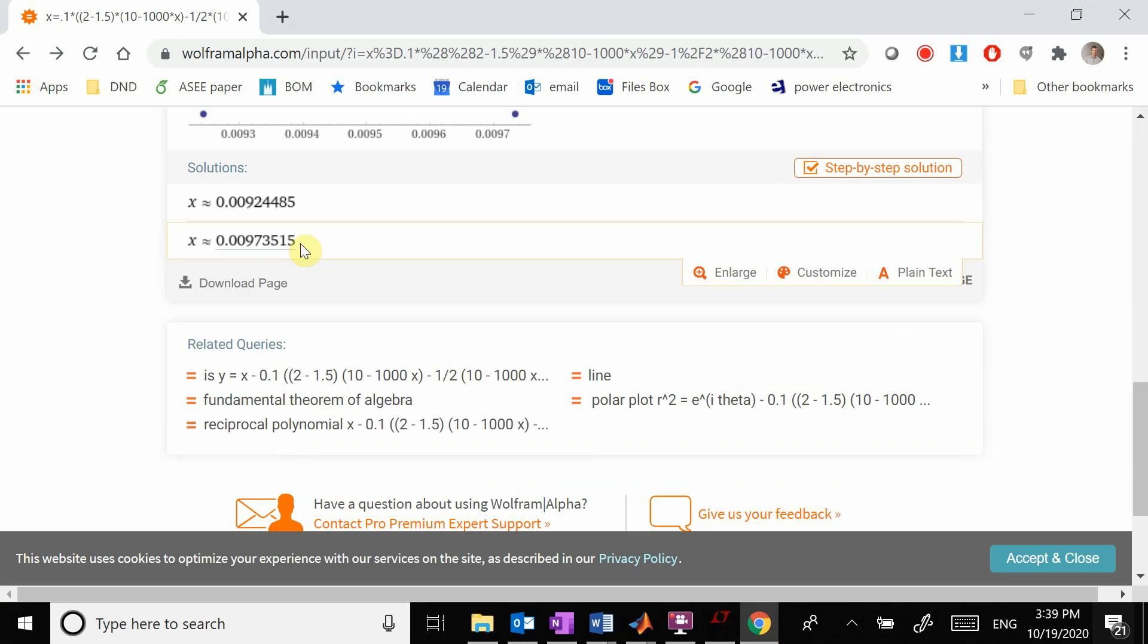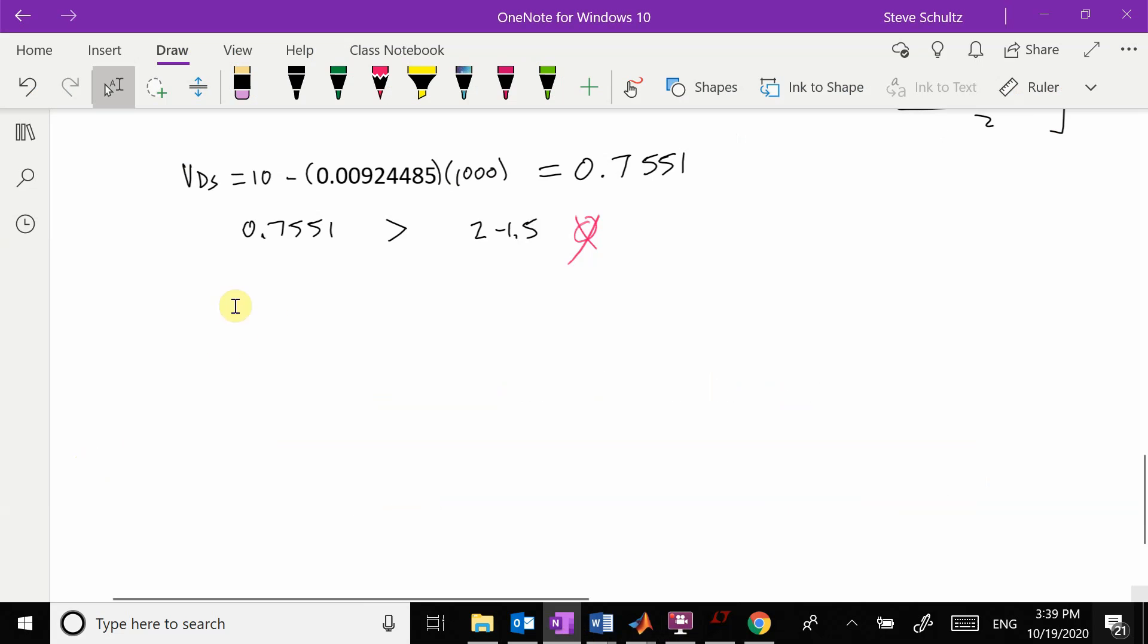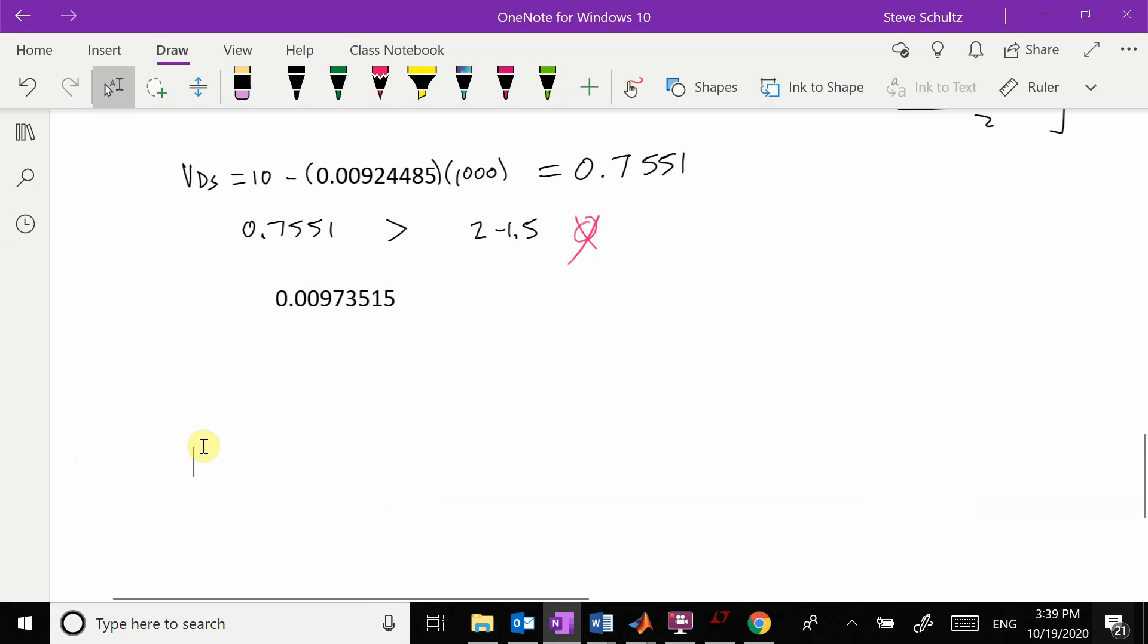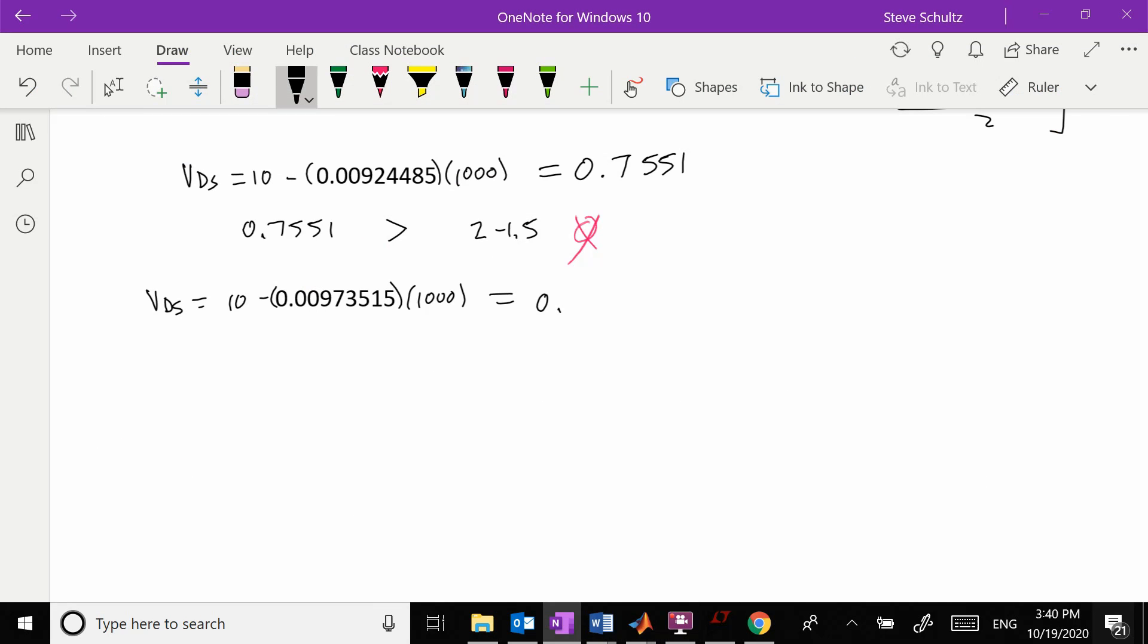In this case, VDS is equal to 10 minus this times 1,000, which equals 0.2649. We're comparing 0.2649 to 0.5, and this is definitely smaller than that. So check, we did it. That is our answer.